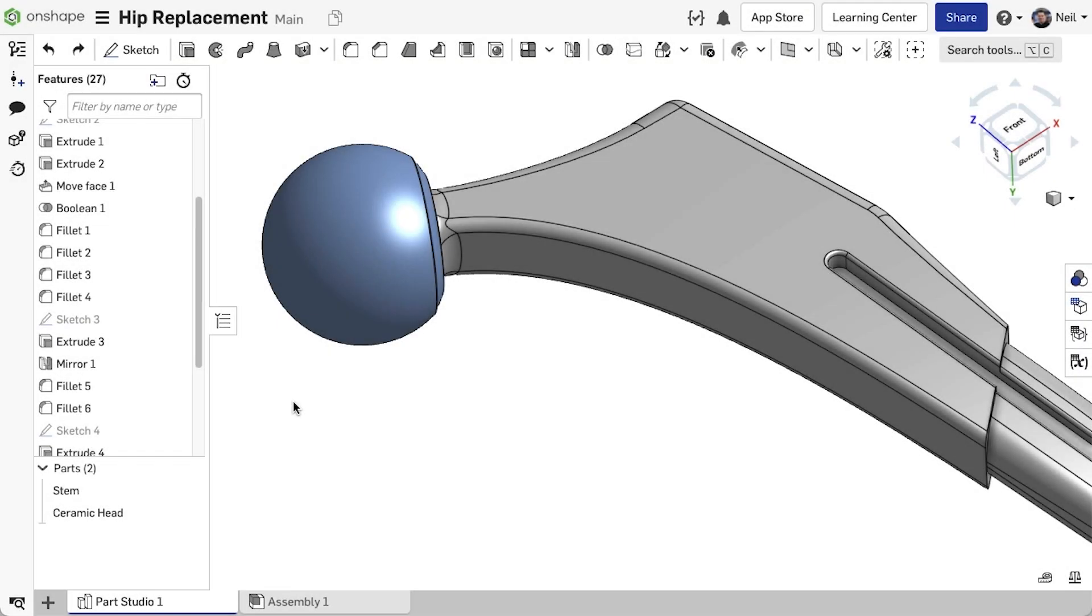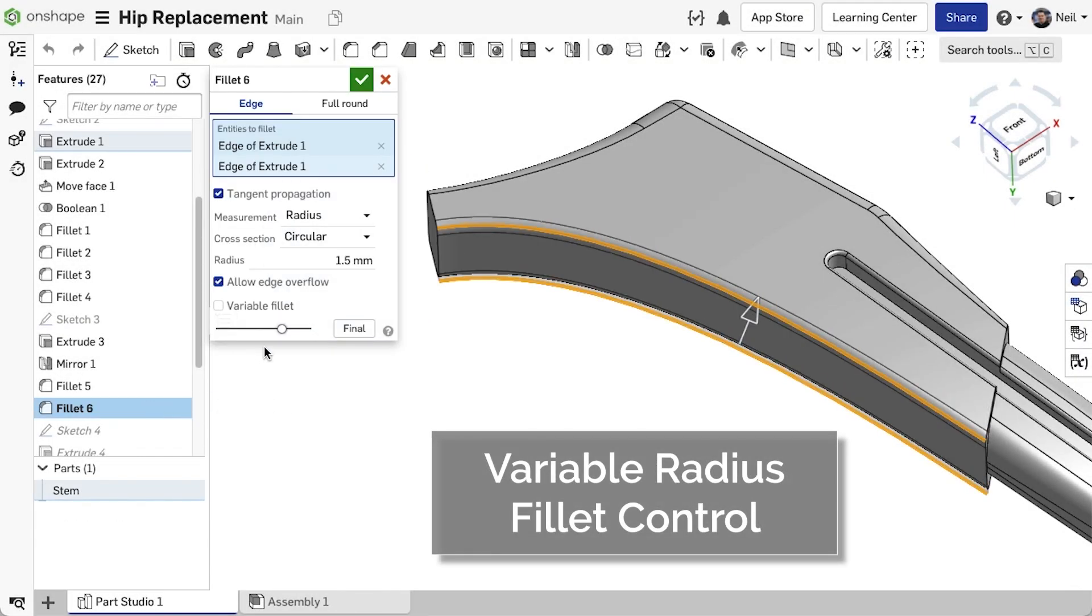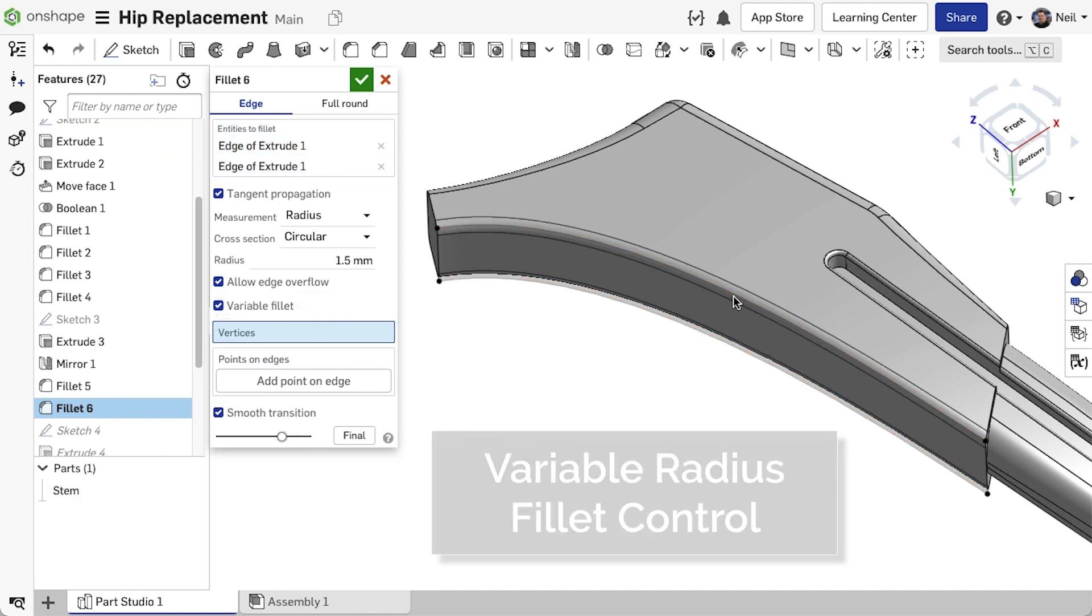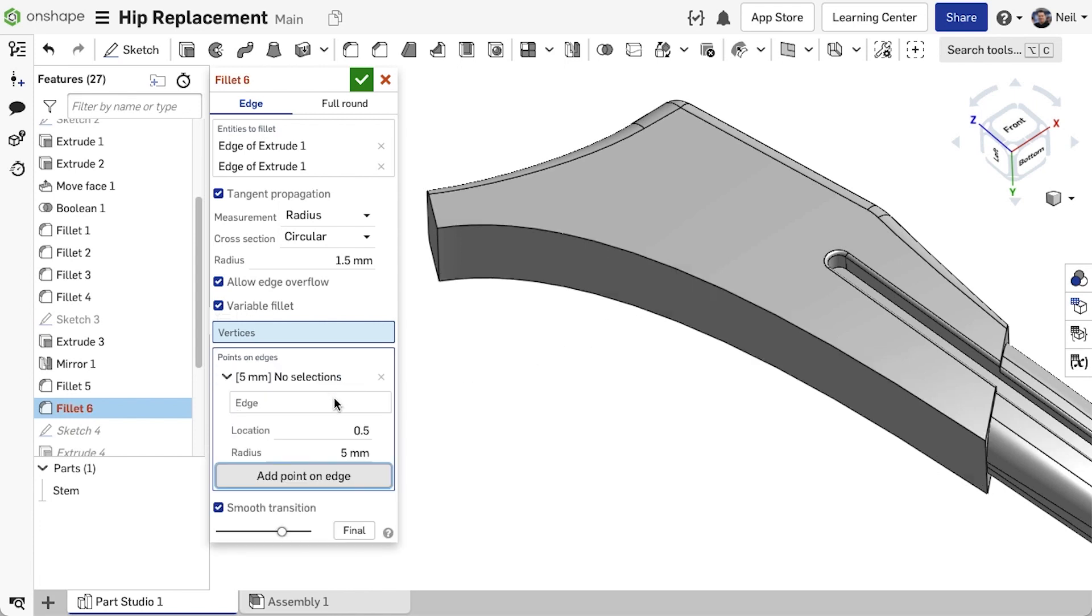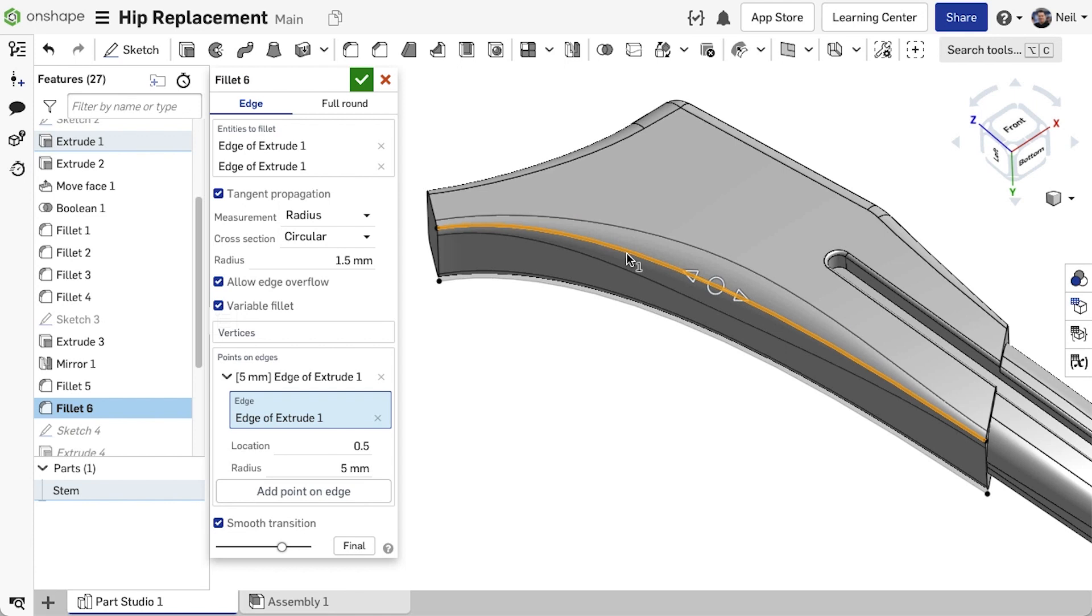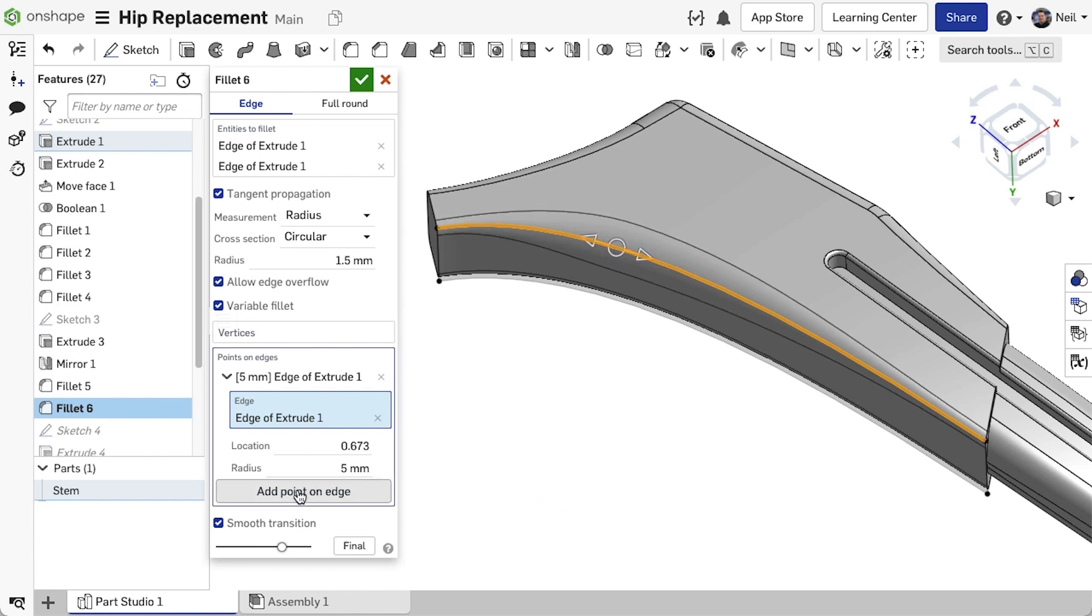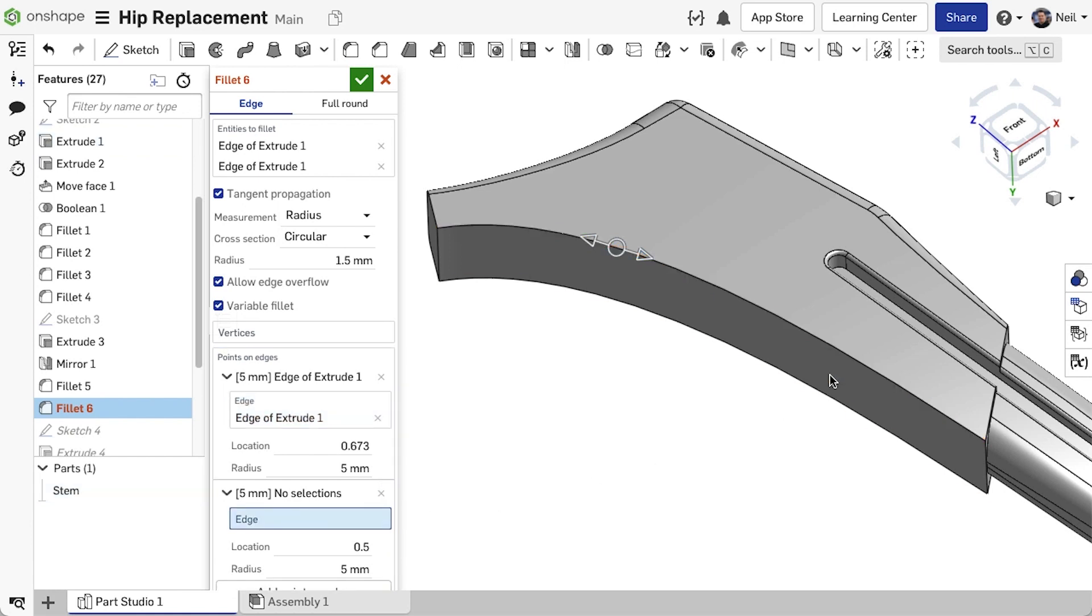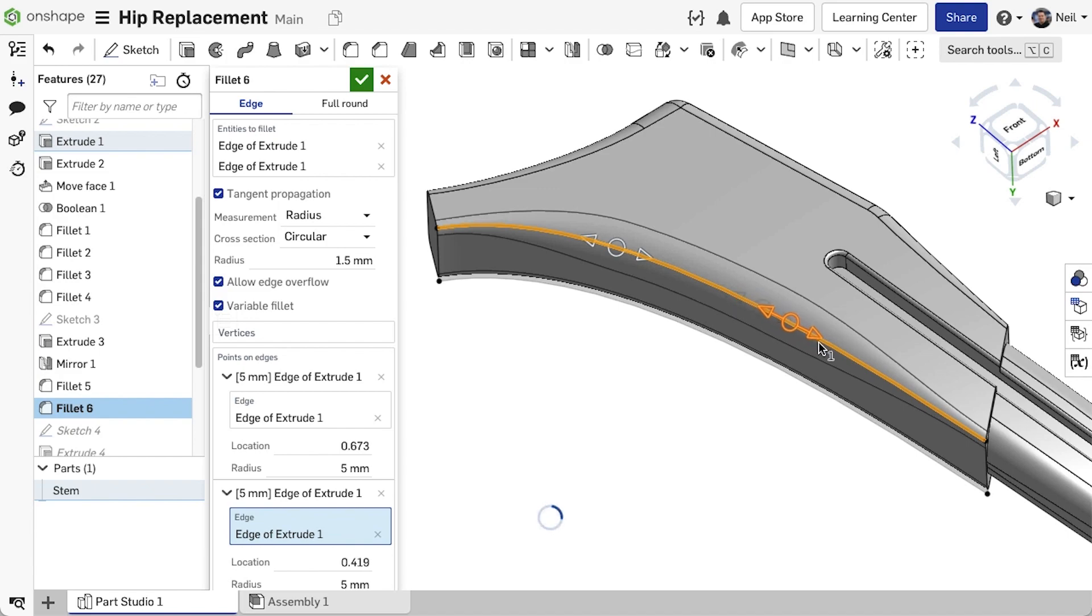When creating variable fillets, you can control the radius at every vertex along the chain of edges. But if there are no vertices, you have to start splitting faces to create them. Now you can simply select an edge and either drag the manipulator to position the inflection point or type in the exact position as a percentage of the selected edge length. There's no limit to the number of points you can add and with it being much easier to position the point, you can get the exact result you require.